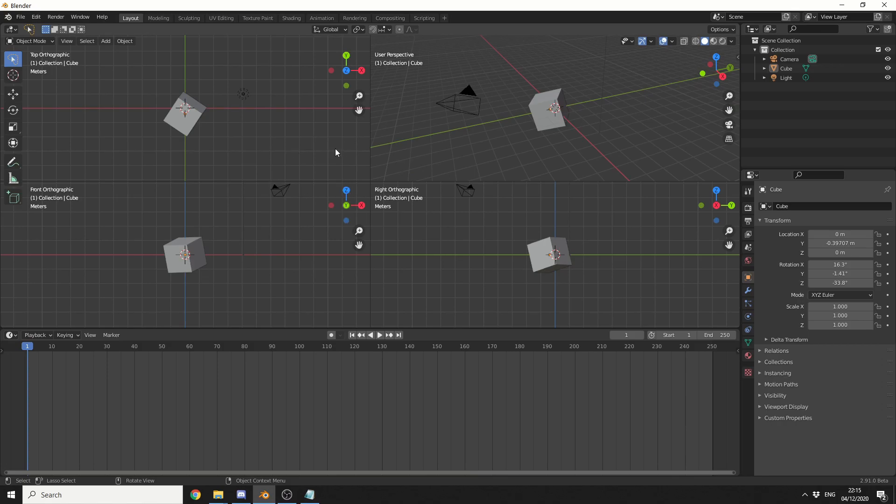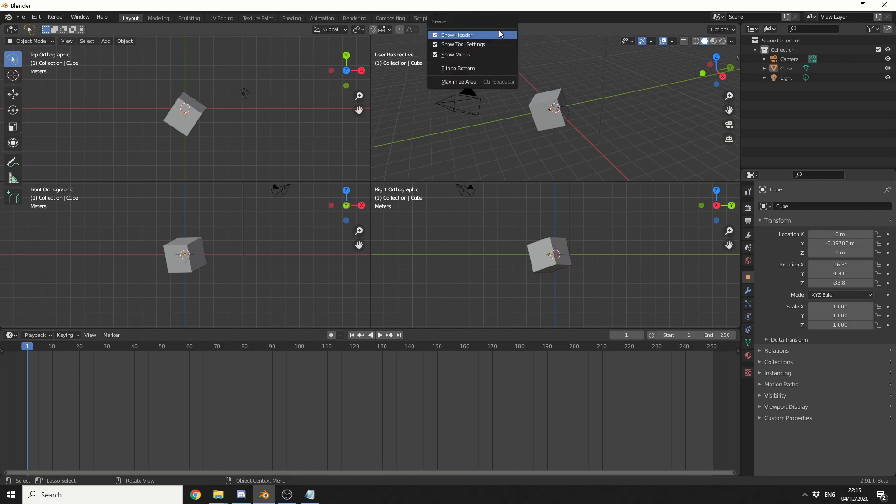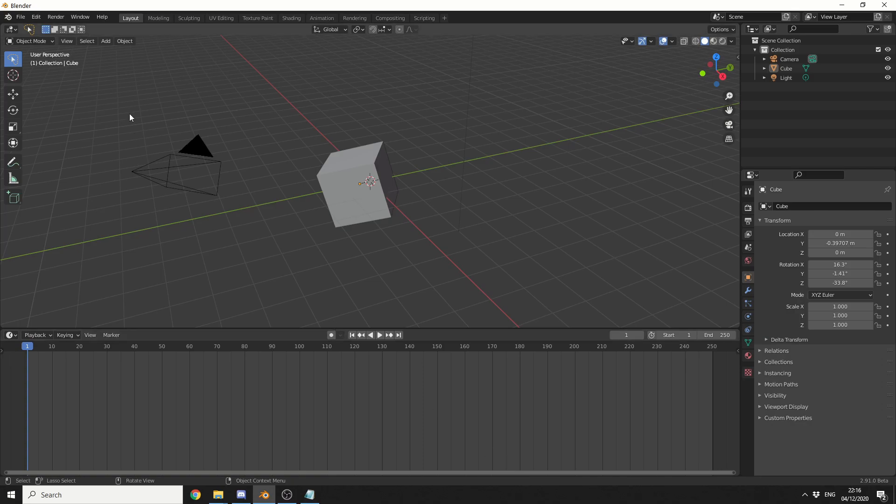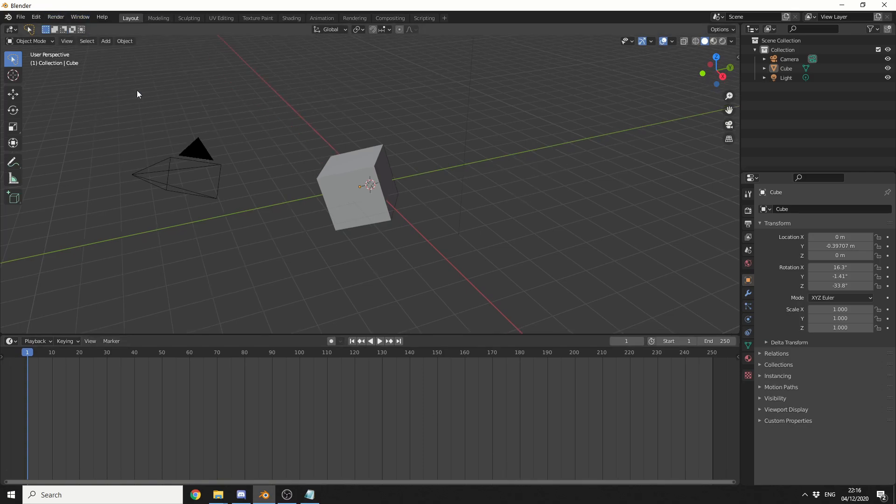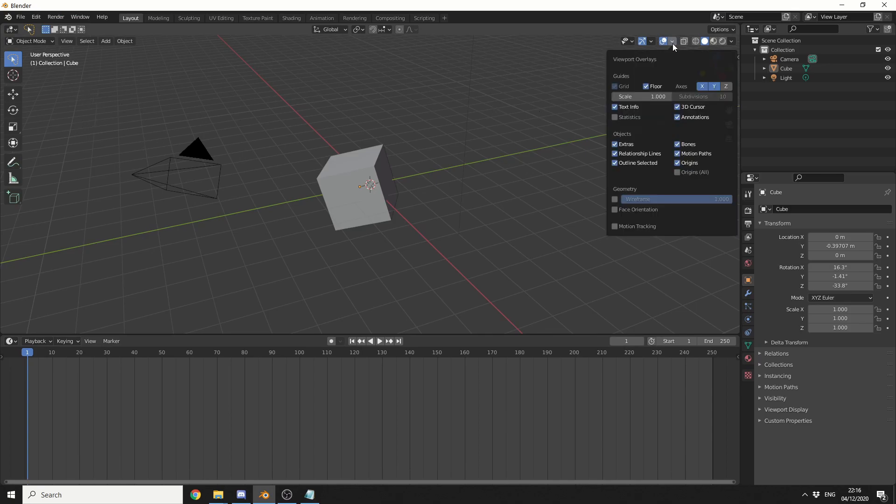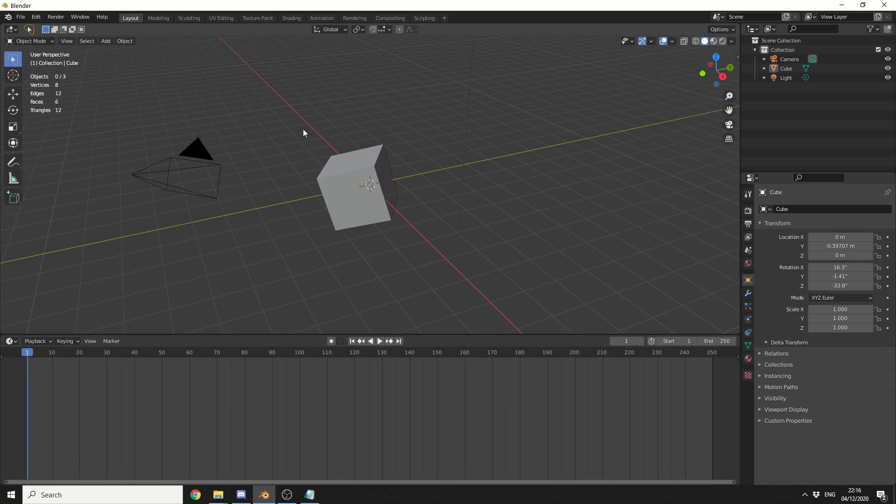Now remember you can also right click here you can show the header you can show the tool settings you can show the menus you can even flip it to the bottom now I'm not a sadist but hey it's your blender you do what you like with it. Now one thing that I recommend is you don't necessarily need this status bar anymore so if you actually go to window you can disable the show status bar because we get statistics here on the left hand side.